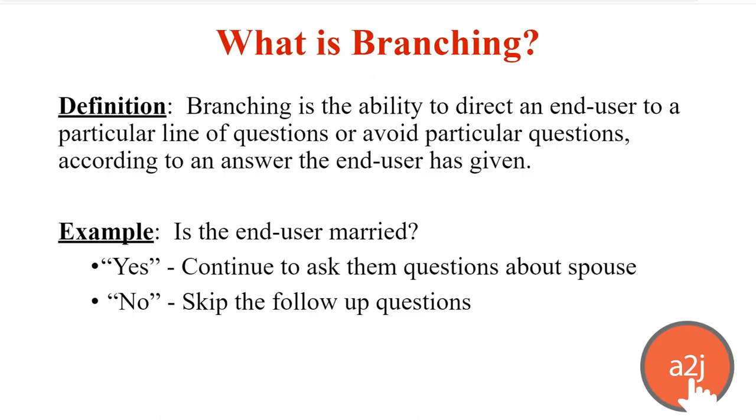So what is branching? Branching is the ability to direct an end user to a particular line of questions or to avoid particular questions according to an answer that end user has given you. For example, if you ask the question, are you married? If the end user answers yes, then you're going to continue to ask them follow up questions about their spouse. If they say no, you're going to skip that entire line of questioning.